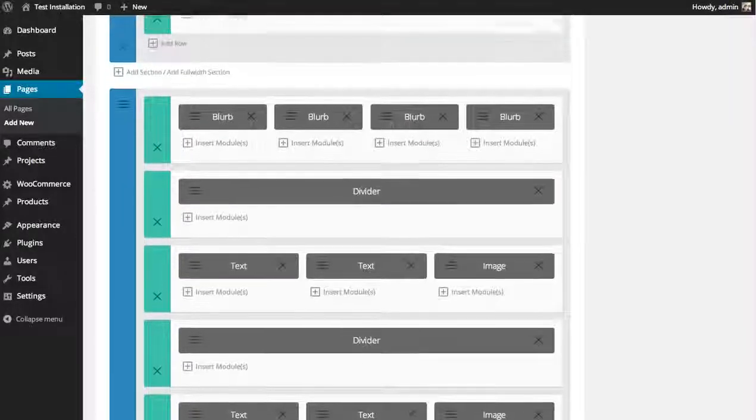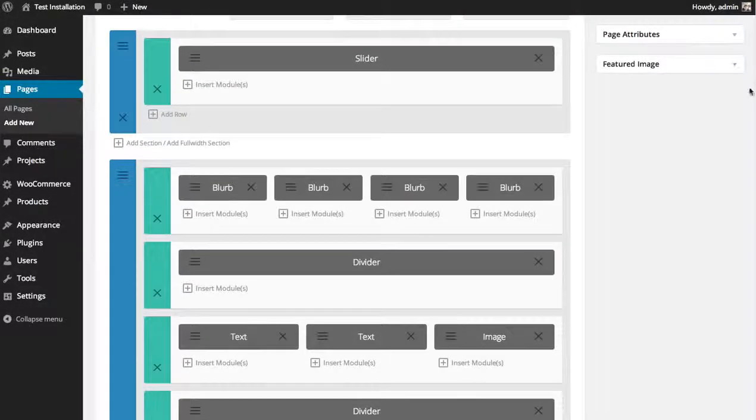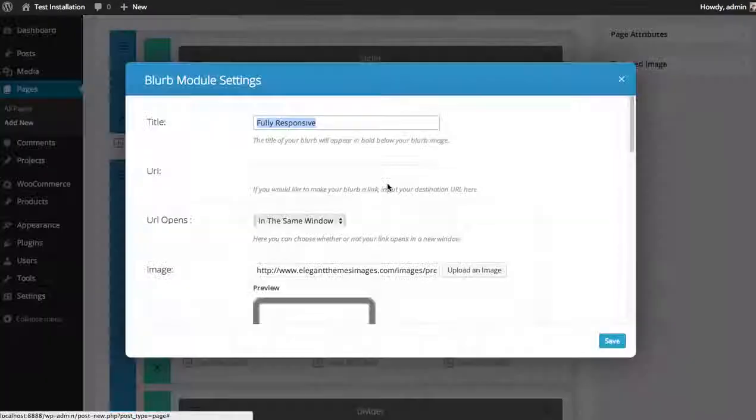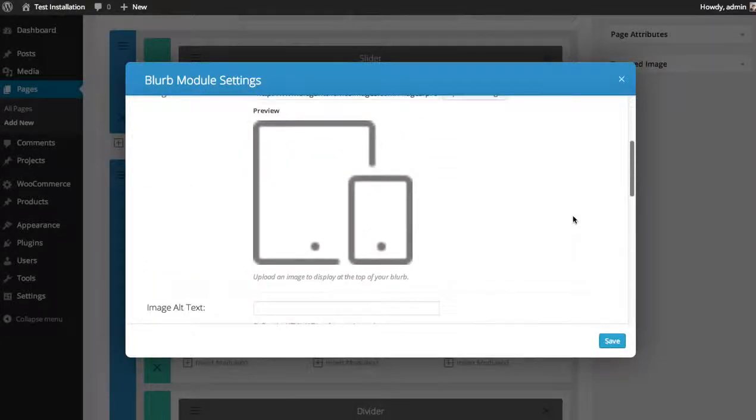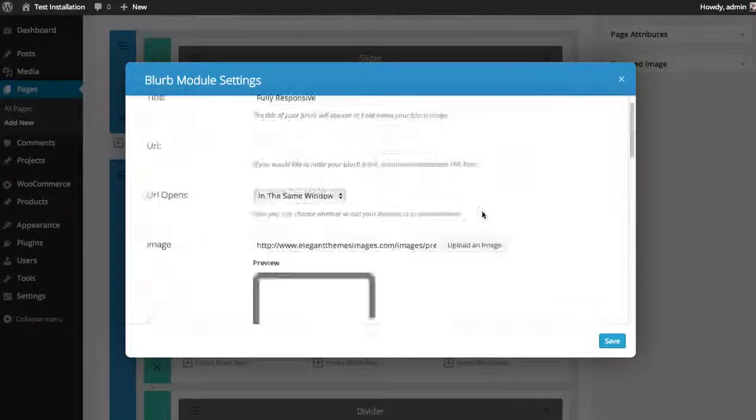All these modules can be edited—just go in there, click the settings, and you can replace the pre-made content with your own.